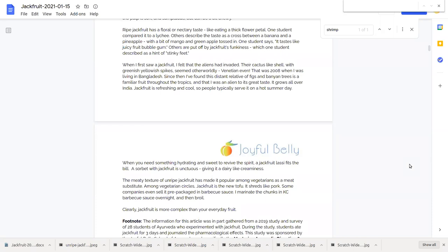One of the things about jackfruit that we'll learn as we go through is that ripe jackfruit has an unctuous quality, a bit of oiliness that gives a jackfruit sorbet a dairy-like creaminess to it. A lot of sorbets are a little bit rougher in texture than an ice cream, so here we have a jackfruit with a bit of unctuous quality to give it a bit of creaminess.